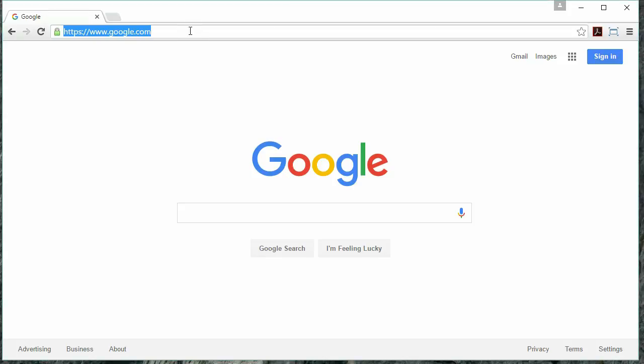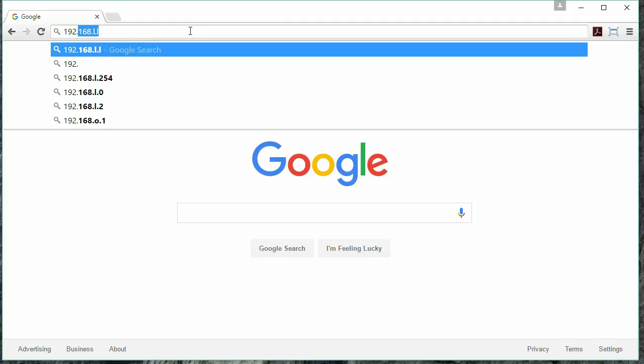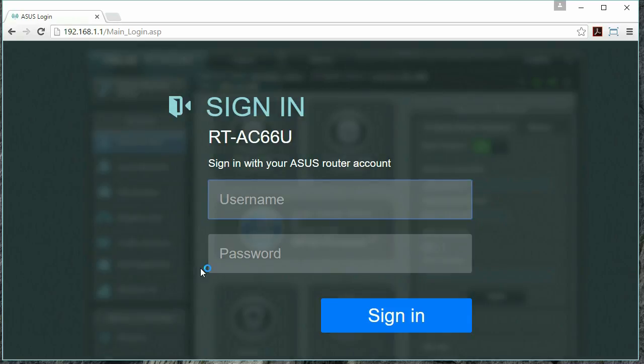In order to do this, in our browser, we're going to go to 192.168.1.1 and hit Enter. We're going to come into a login screen.